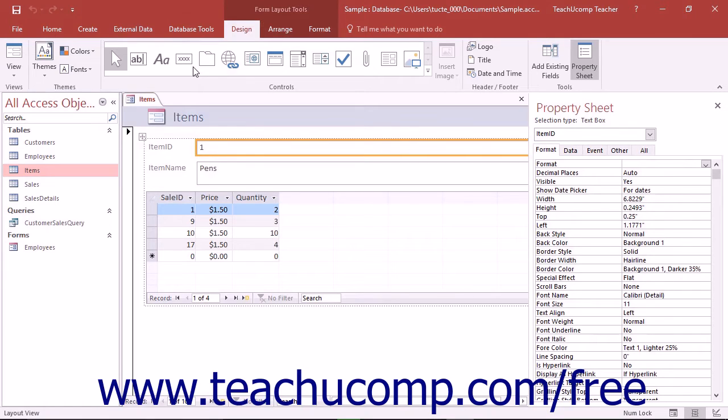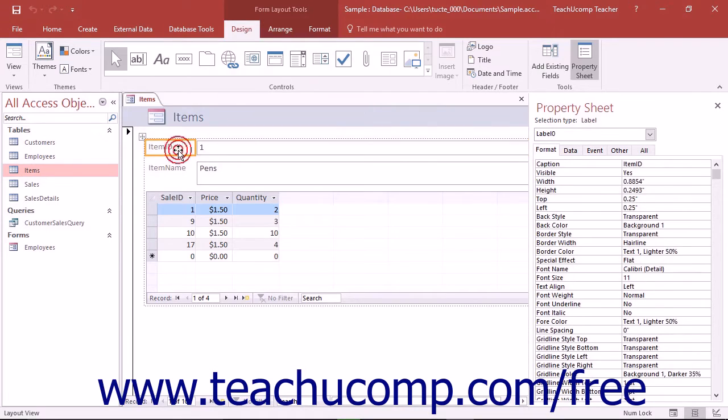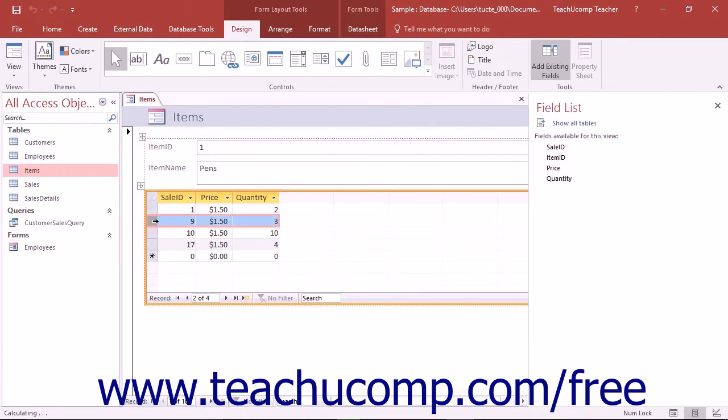The split form type has a data layout that shows the currently selected record from the underlying data source at the top of the form and an accompanying data sheet view of the same underlying data source at the bottom of the form.